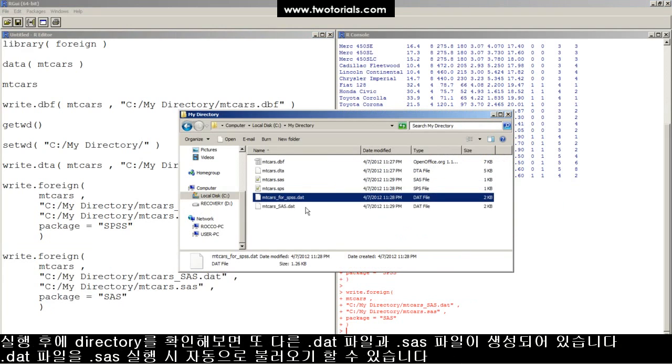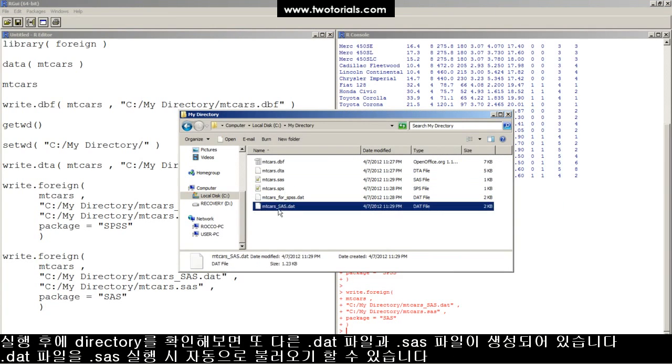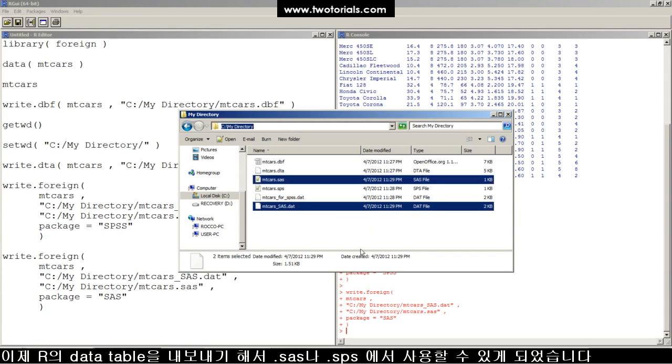Look in your output directory and now there's two new files. A .sas SAS importation script to import this data file. Now you've got the importation code for SAS to read the file right away.